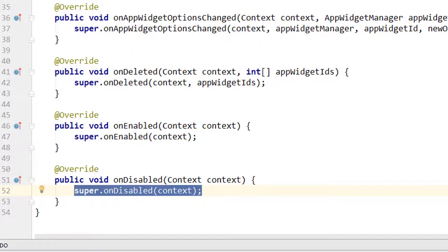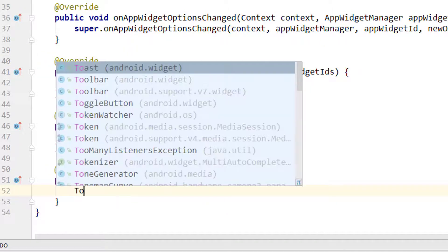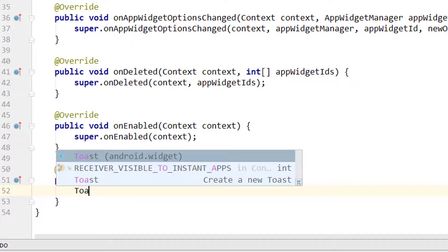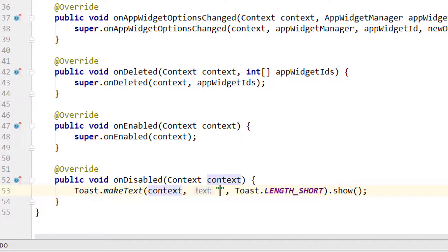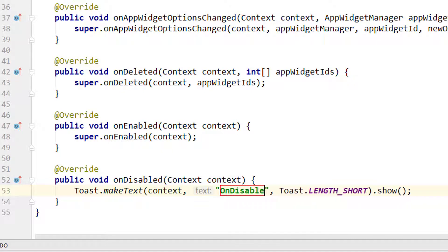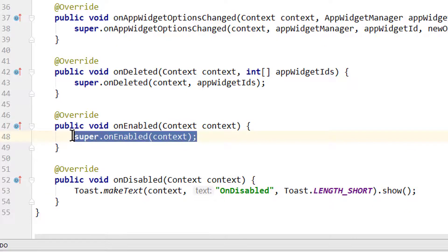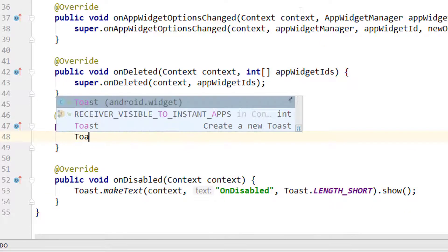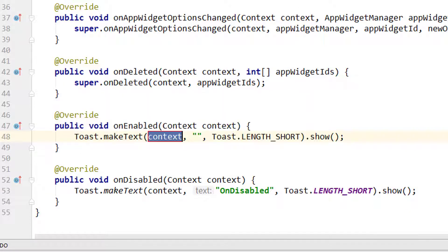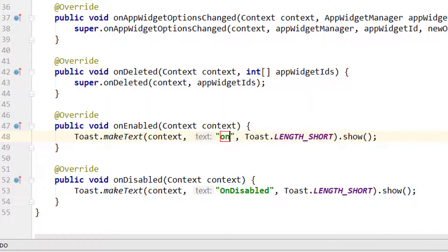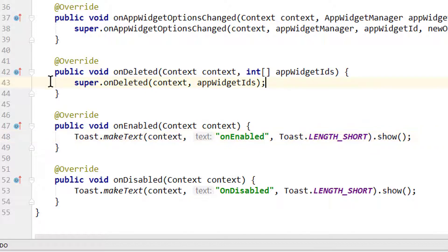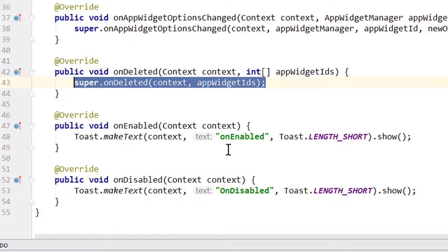We can delete the super call because it's empty anyway. We add a Toast in onDisabled, the same in onEnabled, and also in onDeleted — just to show when each of these lifecycle callbacks is triggered.